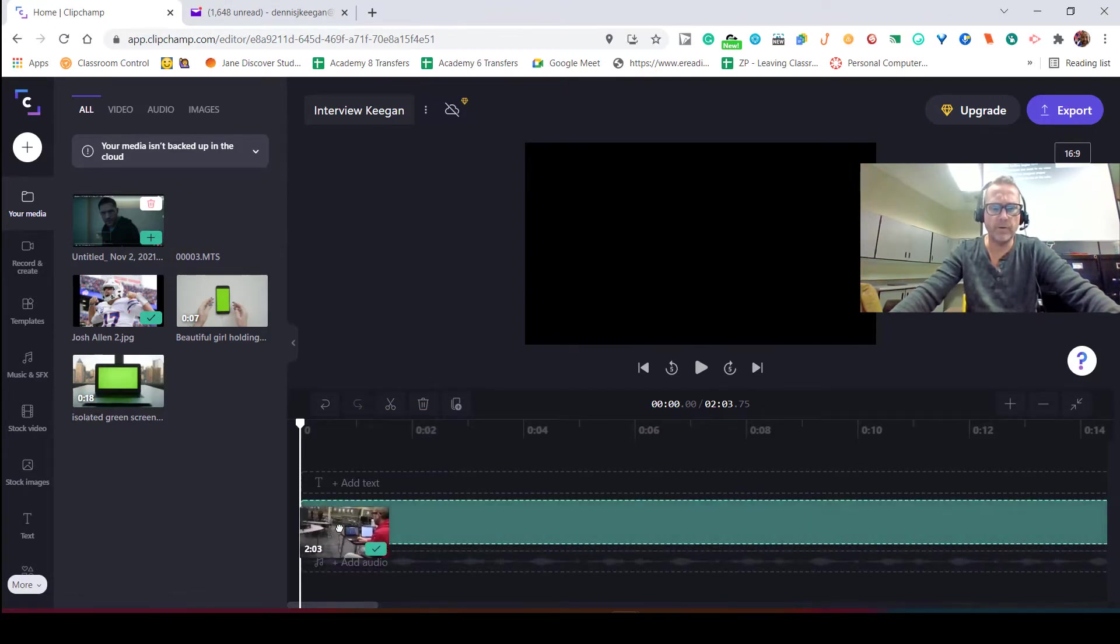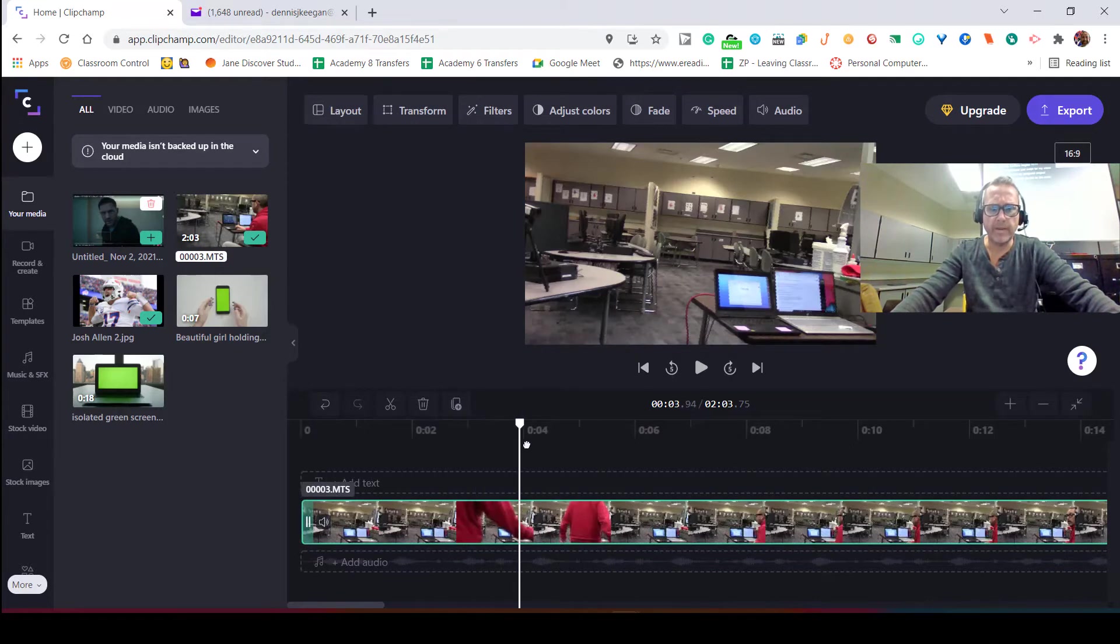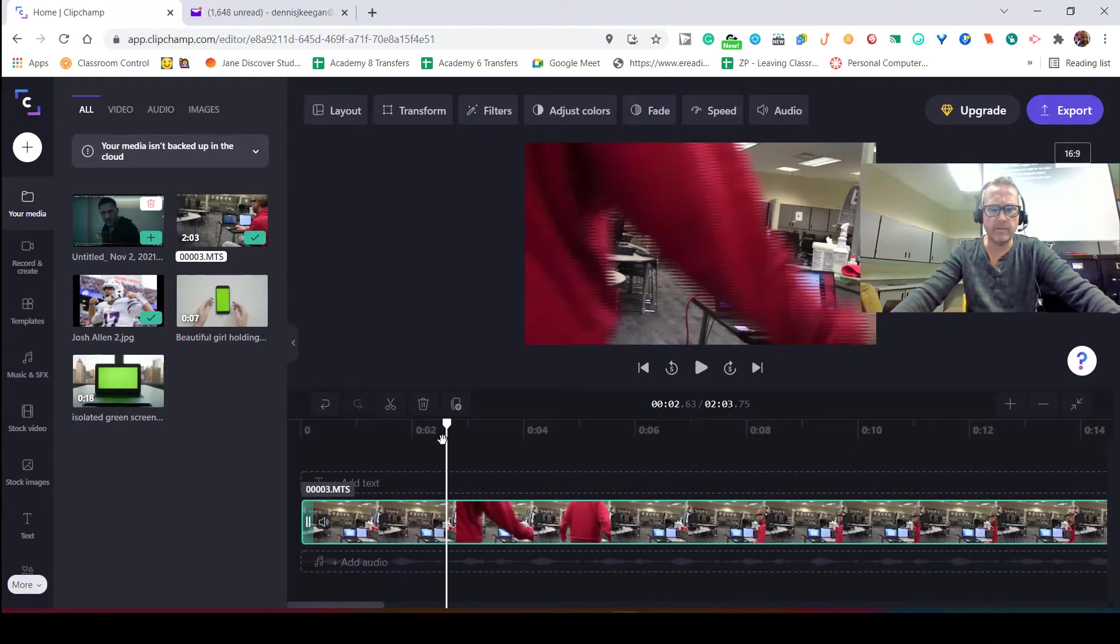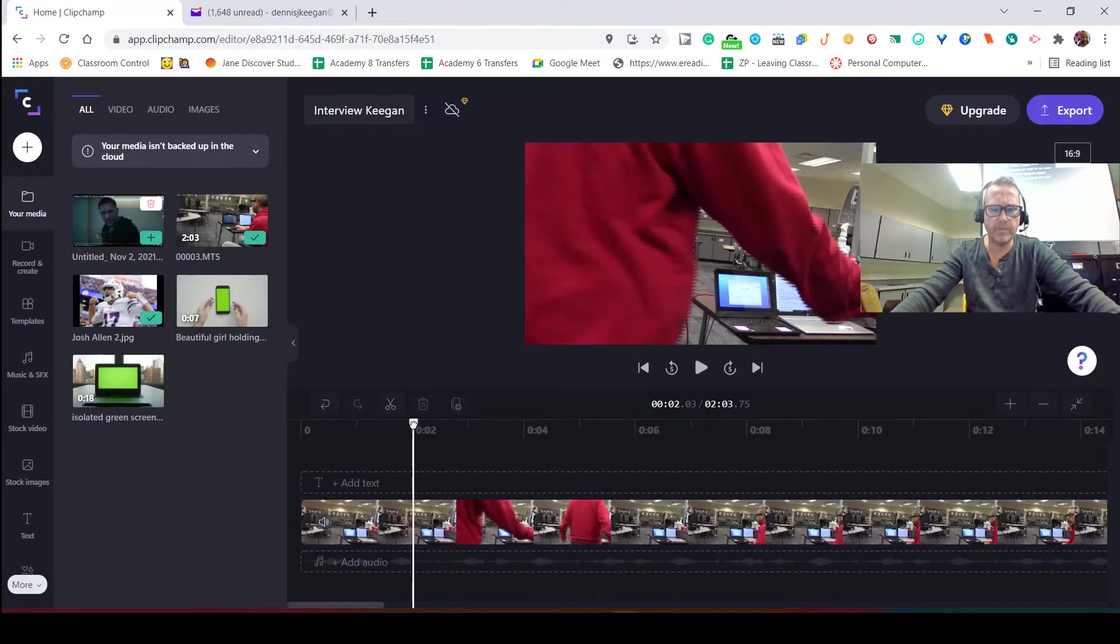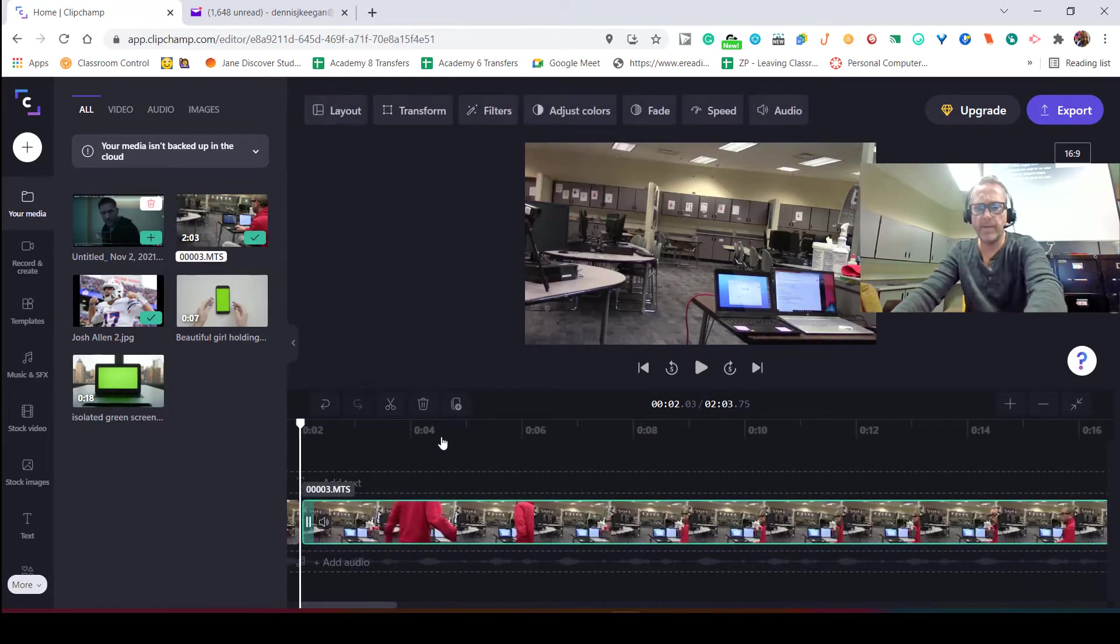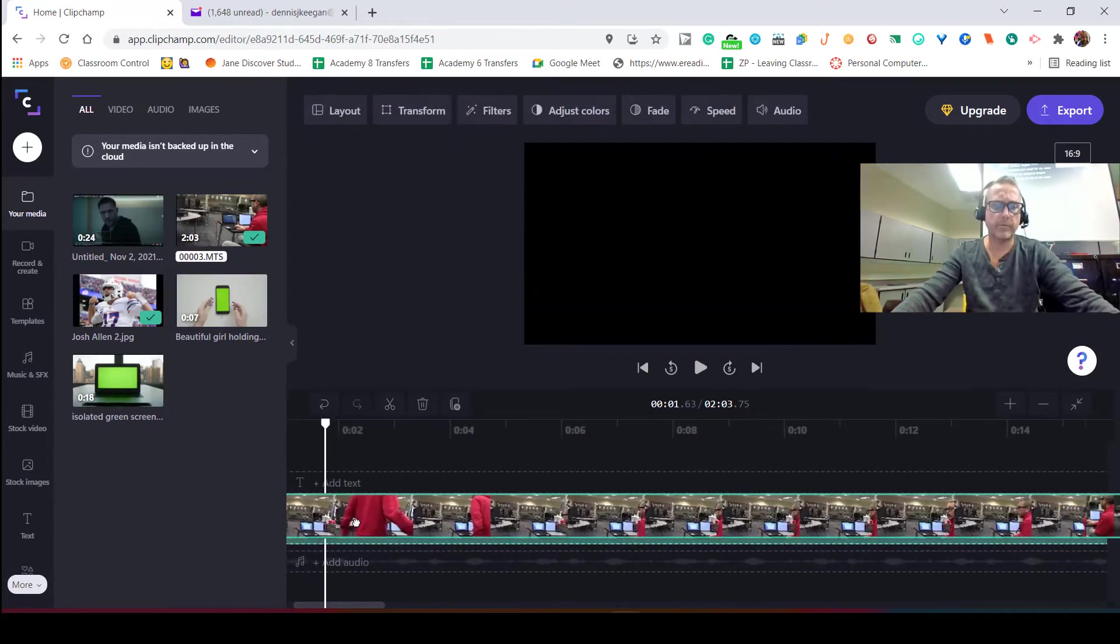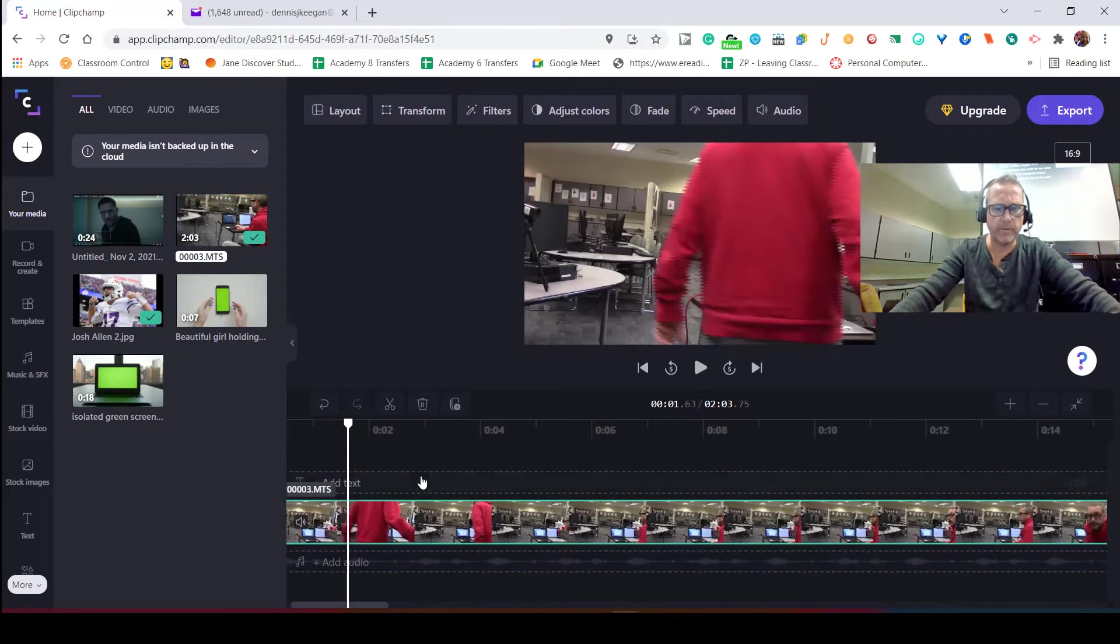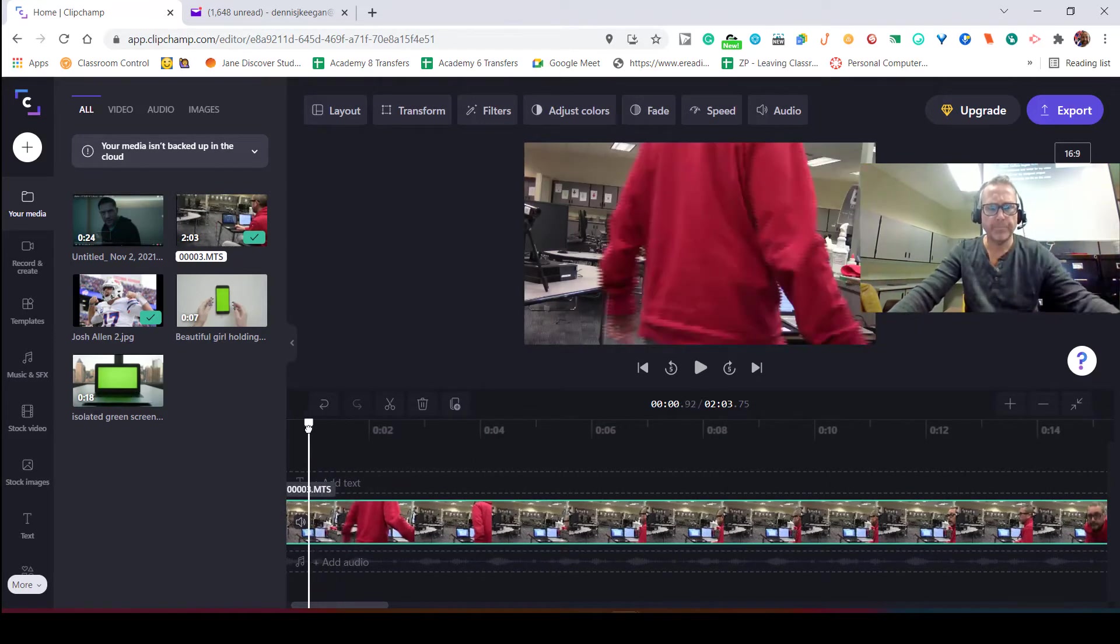For this one, I'm going to cut here so you can see me actually making some movement. Alright, so now that I have the right clip, what we're going to do is...